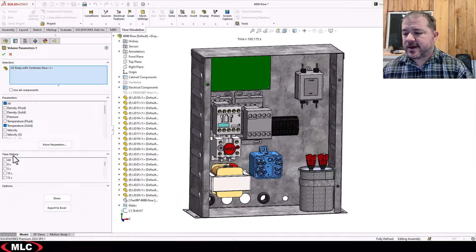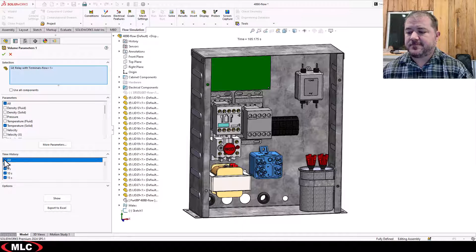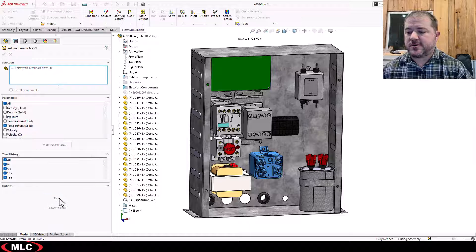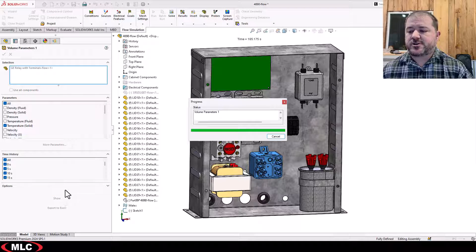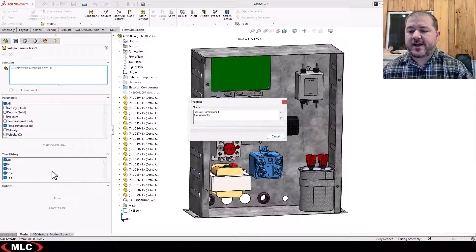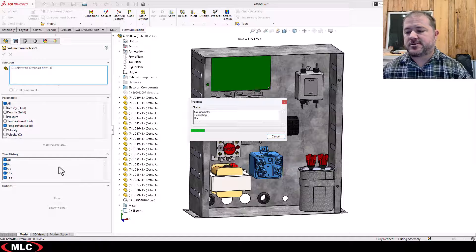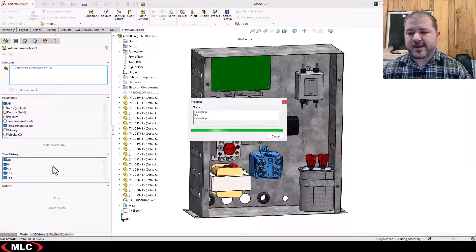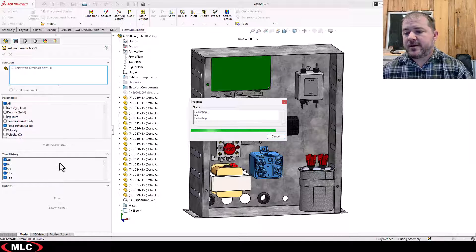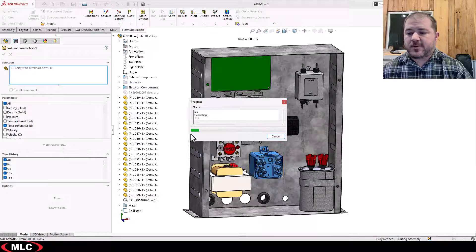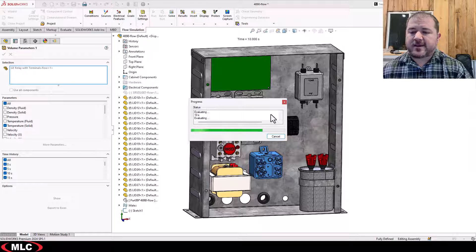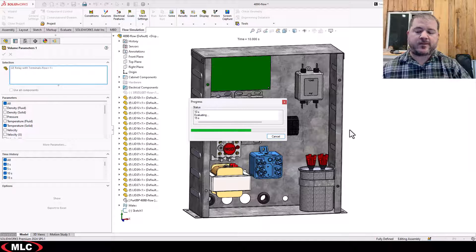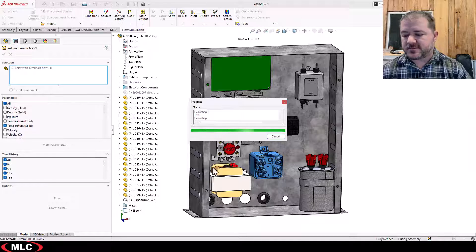Well now I have a time history option and I can say show and it won't just show me a single value at the bottom. Now it should show me a nice graph. It will take a little while to calculate some of these depending on what they are.